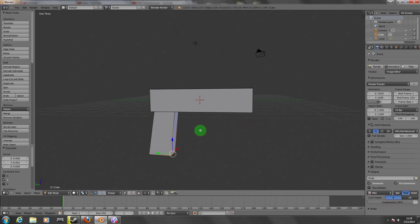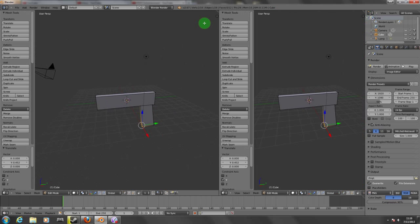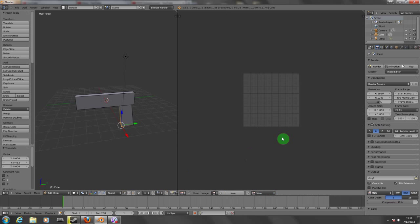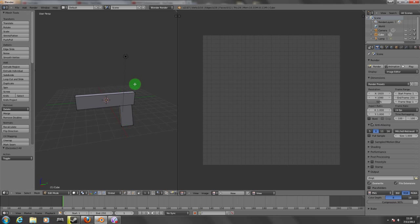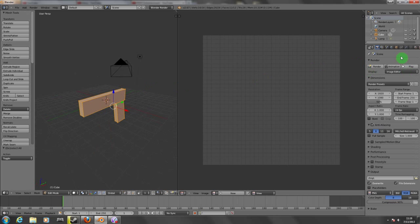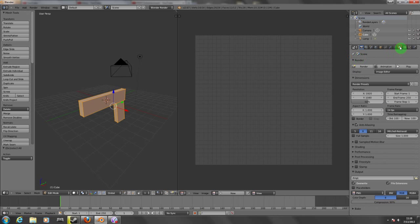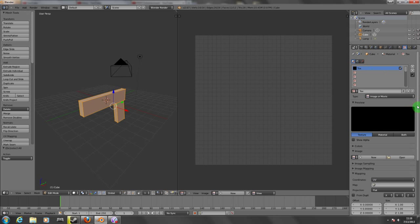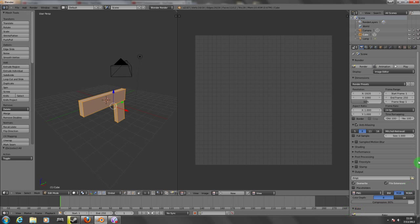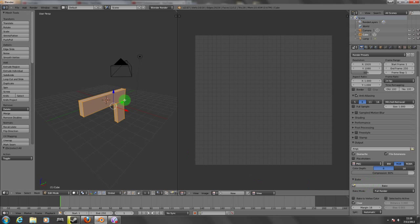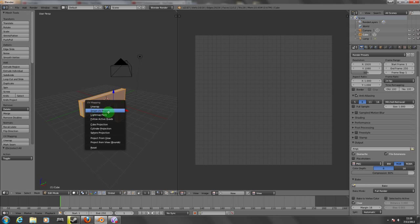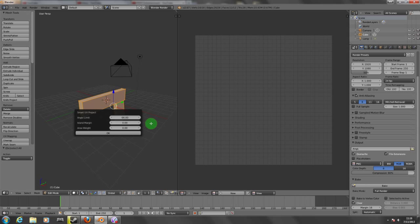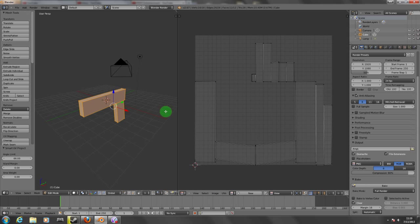Now let's say I want to insert some textures to this. For that, we're going to open another window and click here on UV Map Editor. We're going to select all the mesh. We need to change the mapping to UV and change the type to image and movie. Now we need to press U and click on Smart UV Project. I'm going to set the island margin to zero.